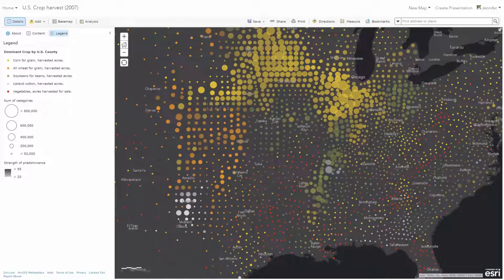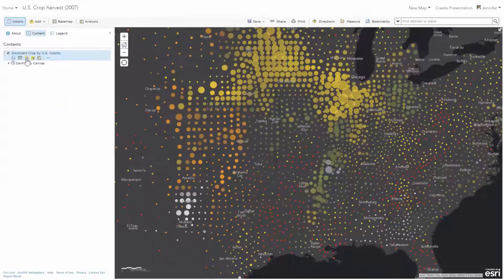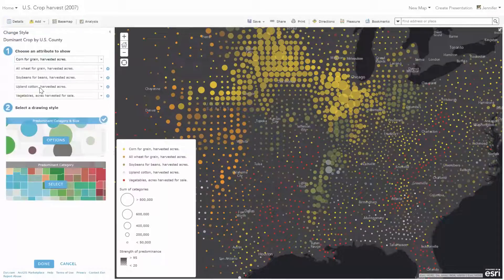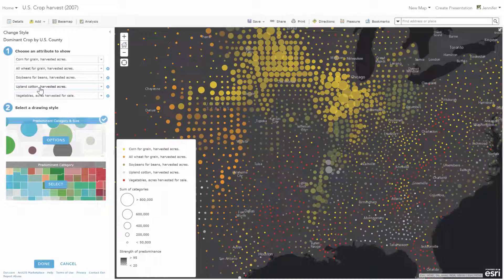Smart mapping helps us discover stunning patterns in our data. This map displays the predominant crop harvested in each county in the US. With this release, you can now select multiple attributes to compare. I've selected the various crop types: corn, wheat, soybeans, cotton, and vegetables.